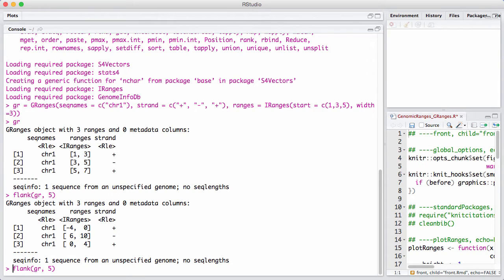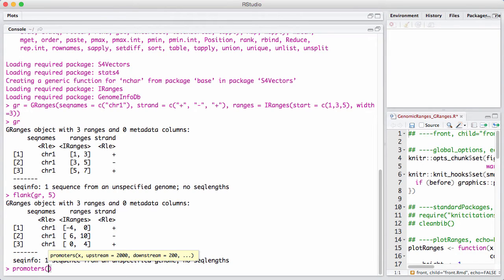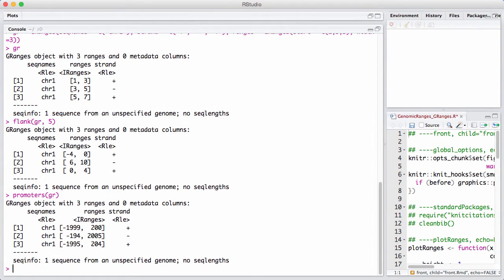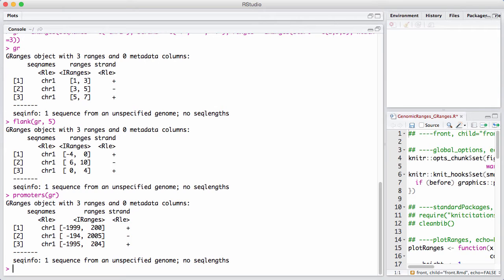There's other things such as promoters and a couple of other straightforward things here. Promoter is in Bioconductor usage. The default promoter thing is a 2200 base pair interval, where you have 200 bases downstream and 2000 bases upstream on the transcription start site.